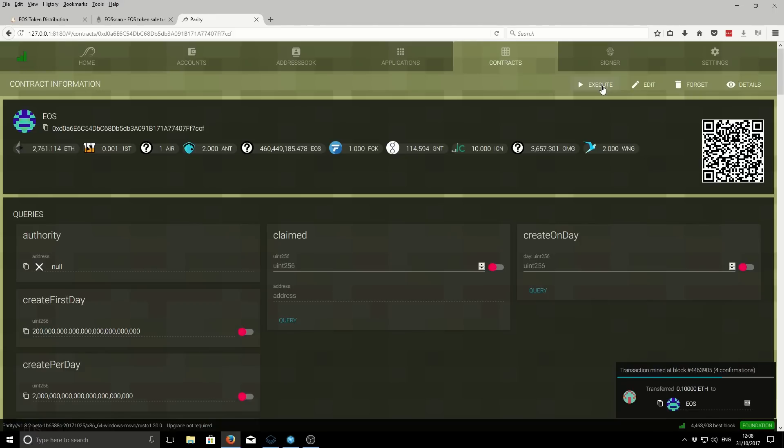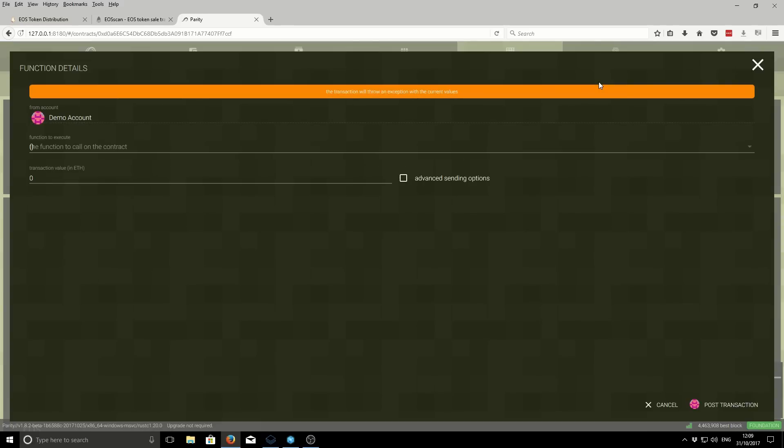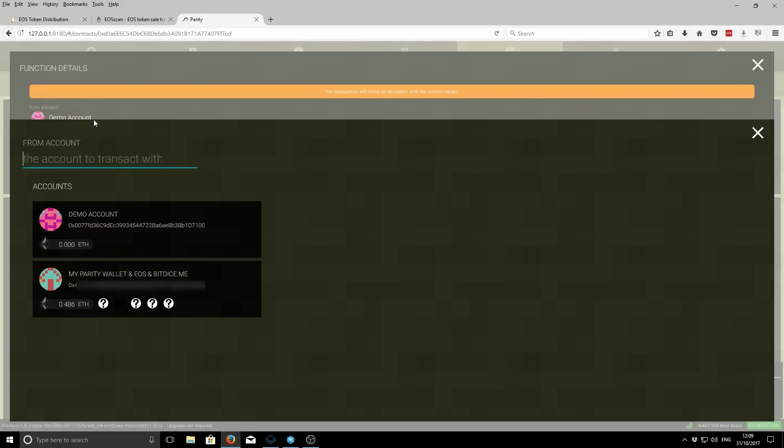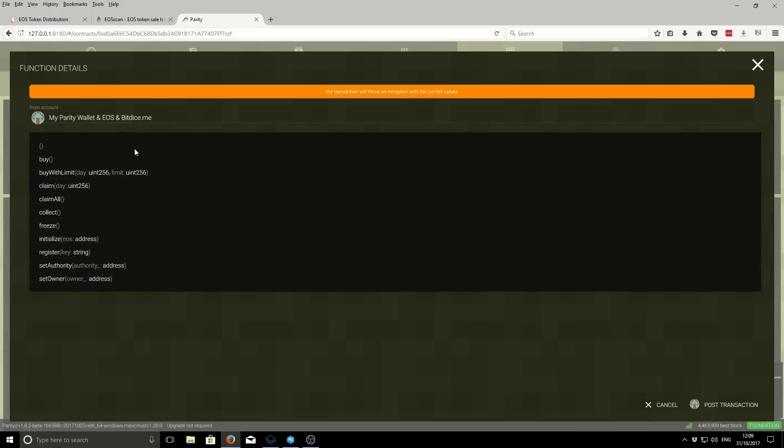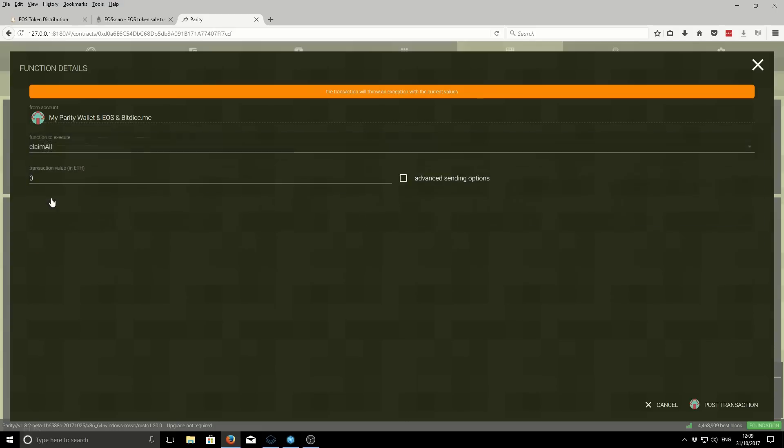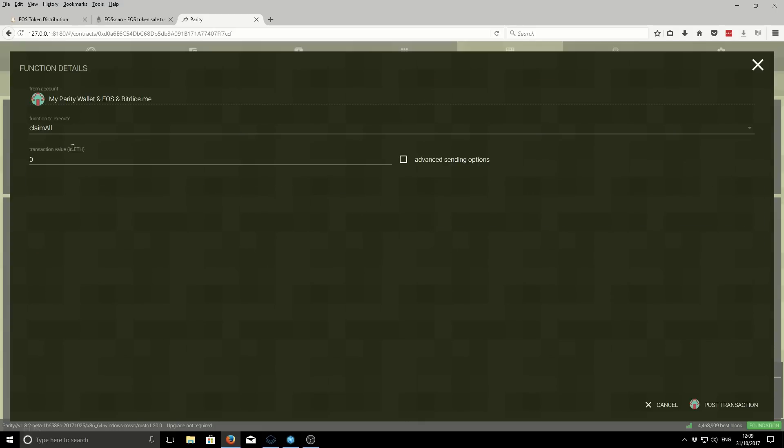In the Ethereum Mist wallet or MyEtherWallet, the process will be similar but might have slightly different wording. We want to execute. It's going to say from account, what account do you want to execute from? We're going to select this account, which is the account that used to purchase the token. Make sure it's the one you sent the funds from. The next box is the function to call on the contract. We want to use the claim all function. This function will claim any EOS tokens regardless of the day. You can also claim for specific days, but this is probably the easiest way.